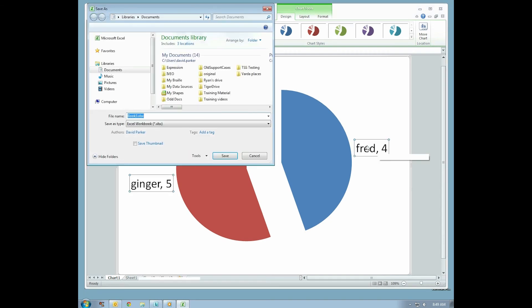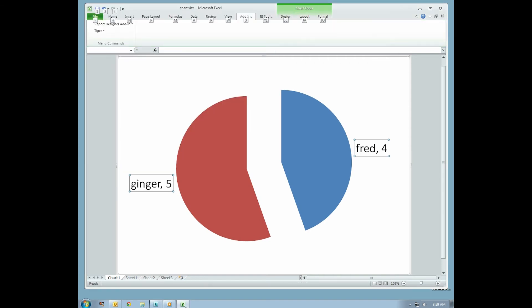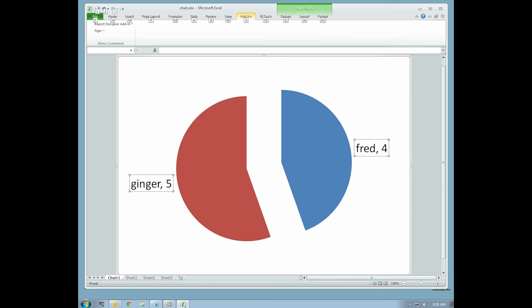After you've made your adjustments to your graphic, save your work. Select the Add-ins menu, and under the Tiger menu, select Translate.